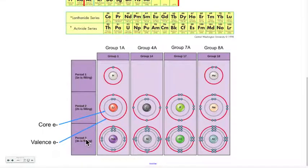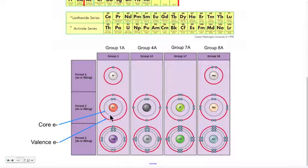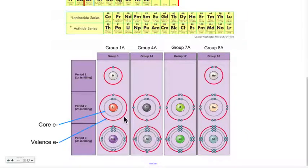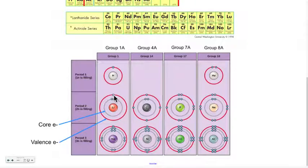Those shells have different names. The last one is called the valence shell because it contains the valence electrons. All the other shells in the middle — shown in gray in these diagrams — are called the core shells; they contain the core electrons. It's only the outermost shell, the valence shell, that we're interested in, because that shell contains the electrons that participate in chemical reactions.